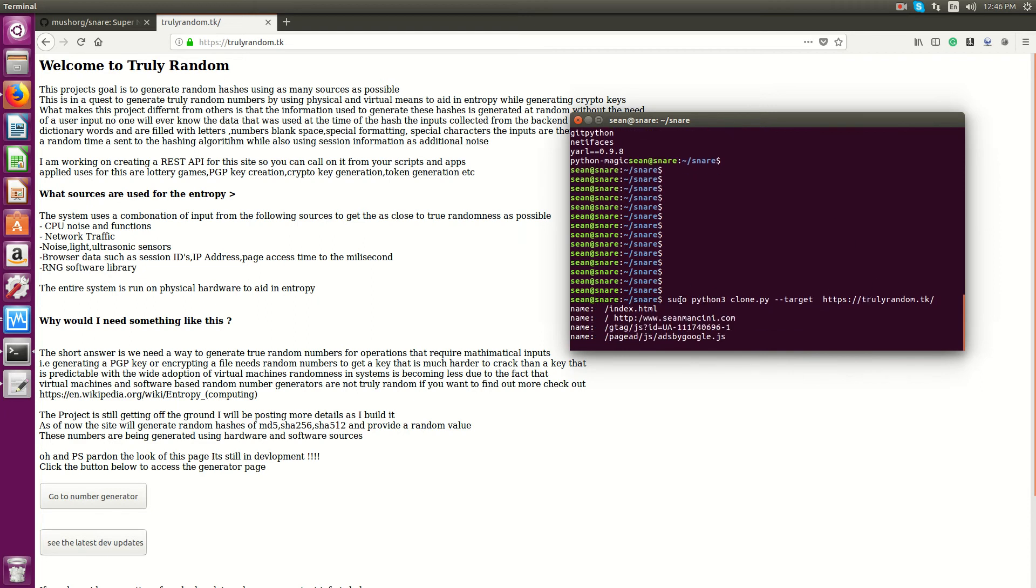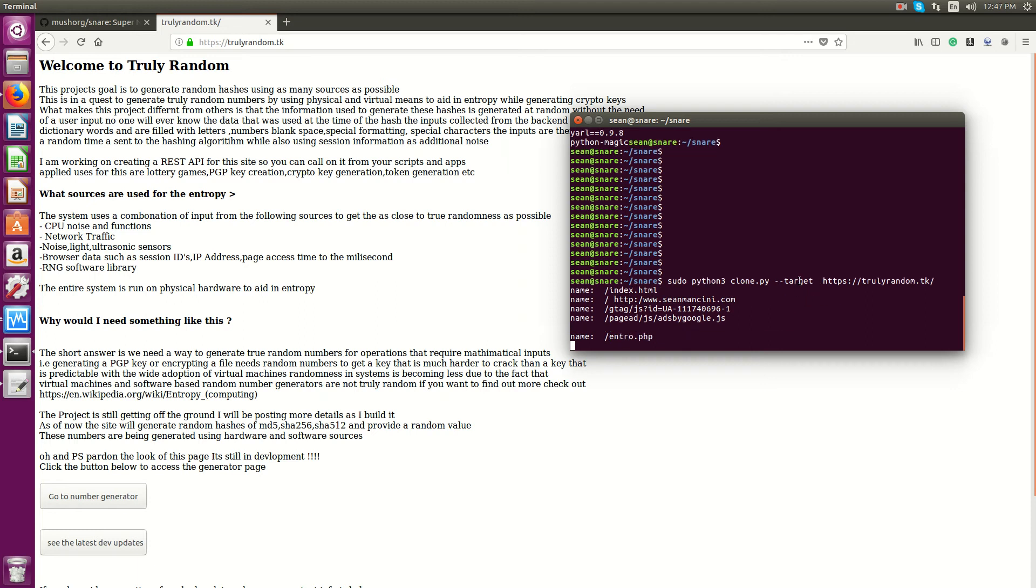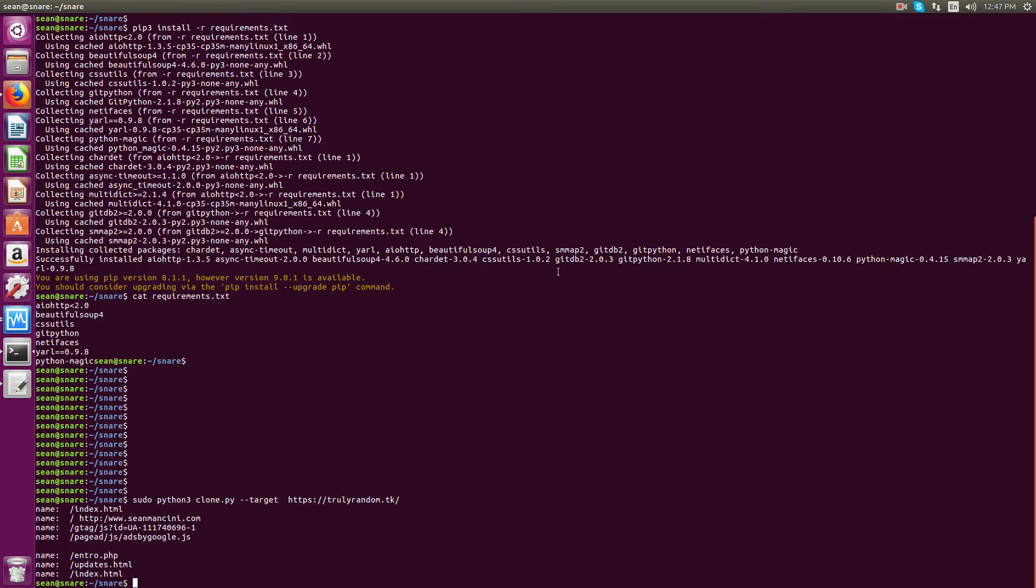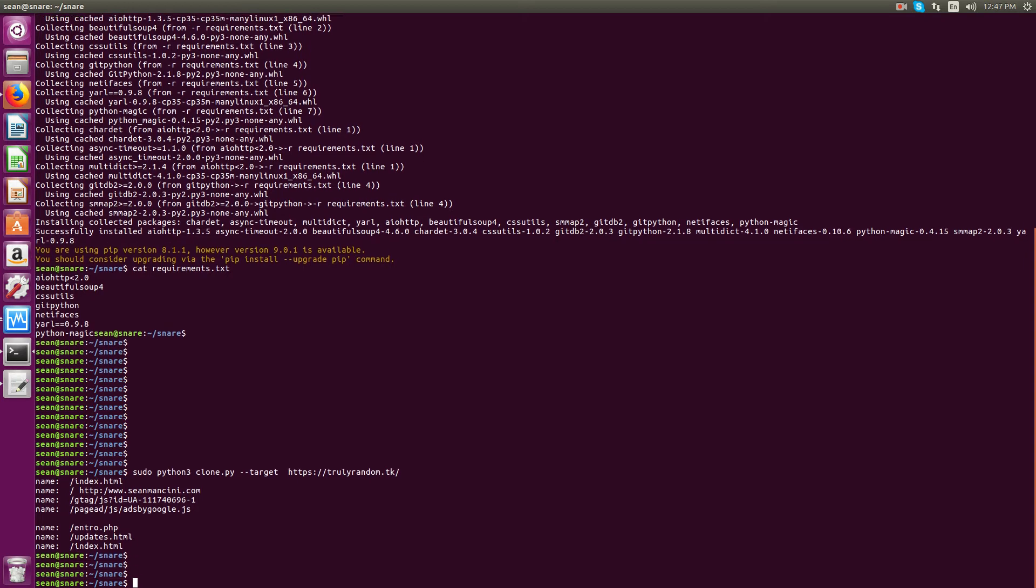So you do sudo python3, call on the clone.py script, making sure that you're in the snare directory. And issue target switch in the site that you're on. So if you have, let's say, another site in your lab, you'll just point it to, I don't know, 192.168.5.20, let's say, or whatever the name of that site is, if you're using this in your development environment or your lab.